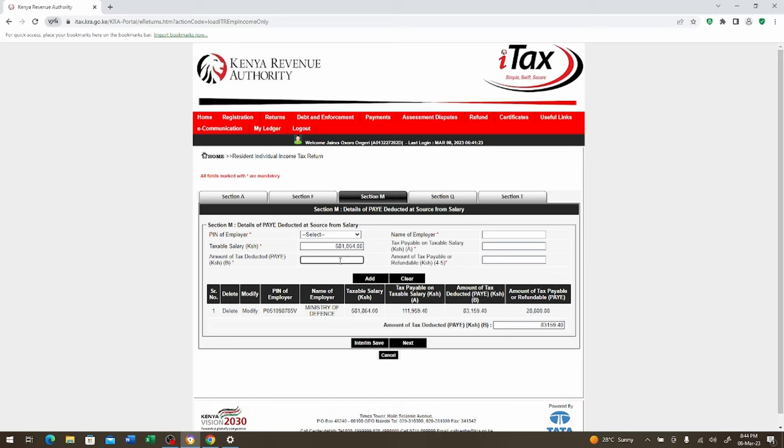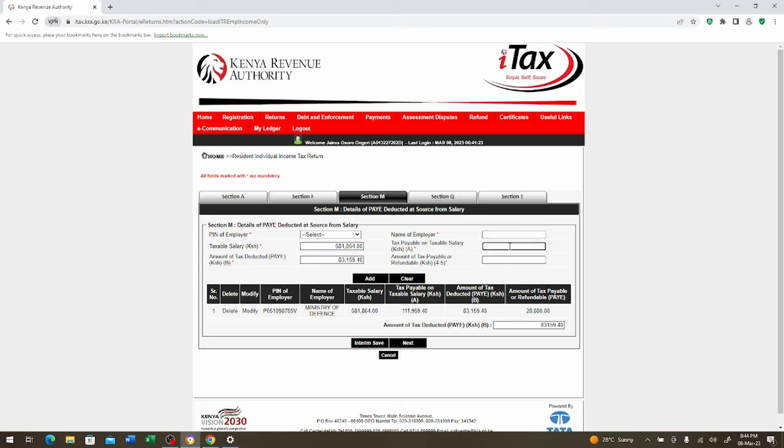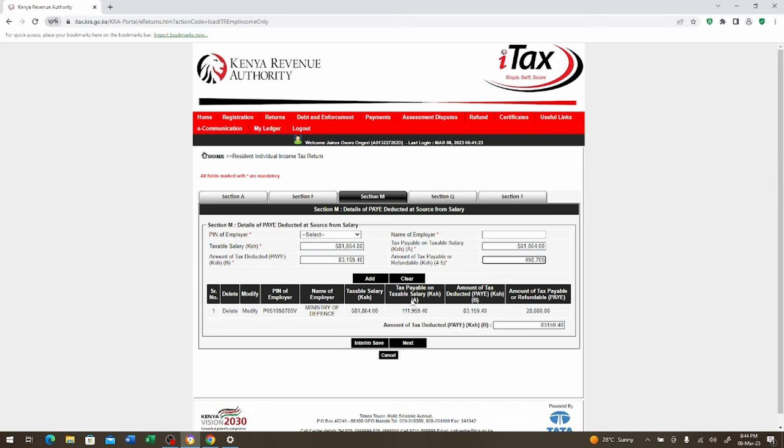Then here we're going to have the PIN of the employee automatic. Then taxable salary. We're going to take it from here which is the 581864.00. We're going to come here to the next chapter which is the amount of tax to be deducted which is here at section B which is 83159.40. We're going to go to the name of the employer. It's going to be automatic for this. I'm doing for KDF personnel.